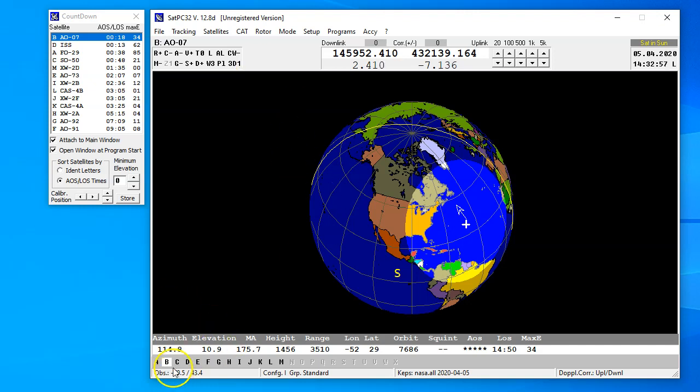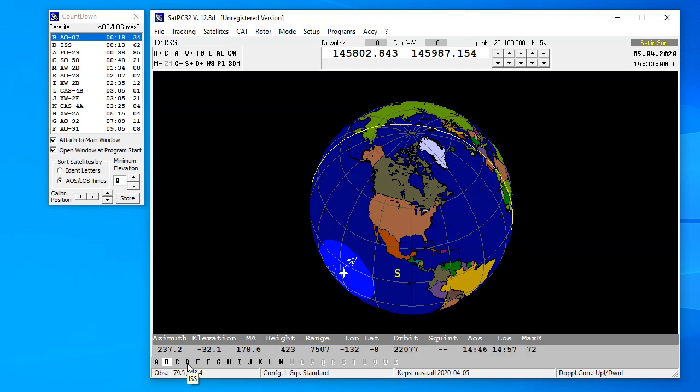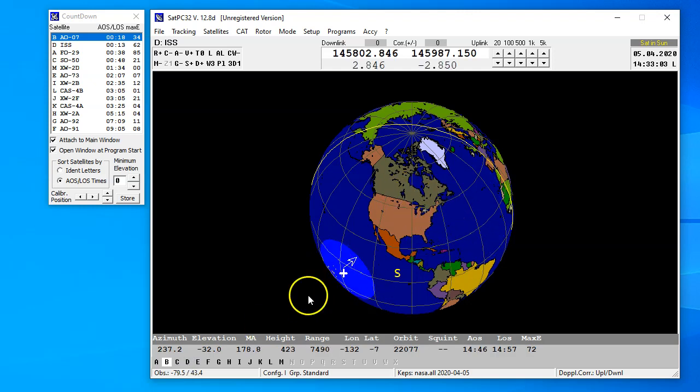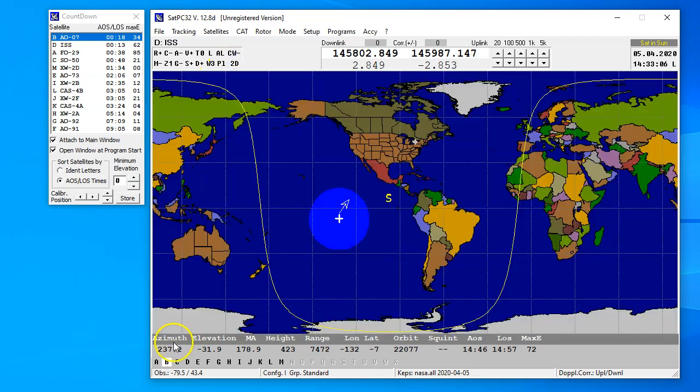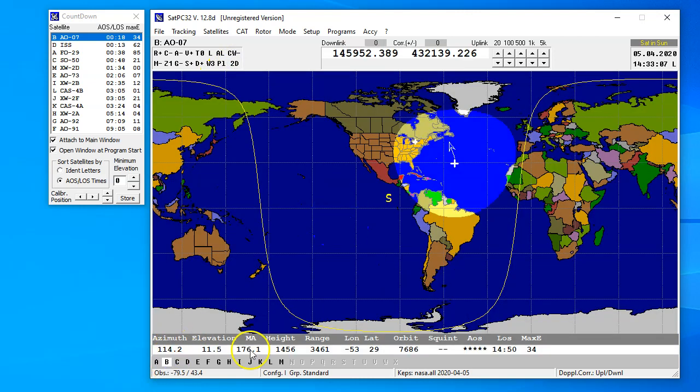Let's go back to the ISS, which was satellite D, and you'll see it's way over there, and it's centered here. I'm sure there's more you can do. So let's go back to B.